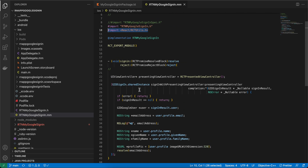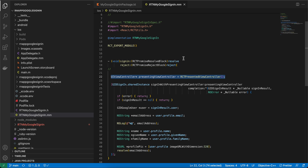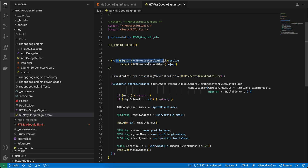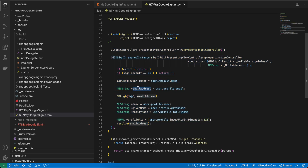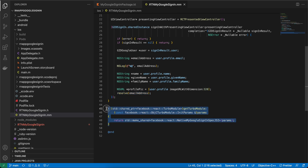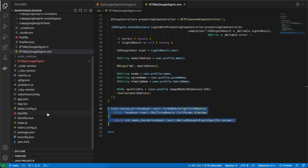We require RCTUtils for RCTPresentedViewController, because the Google Sign-In method requires a view controller. The actual sign-in code for iOS returns user properties like email, name, given name, and family name — there are more properties available on user.profile. You can use Xcode autocomplete to see all available properties. For now I'm just returning the email address.